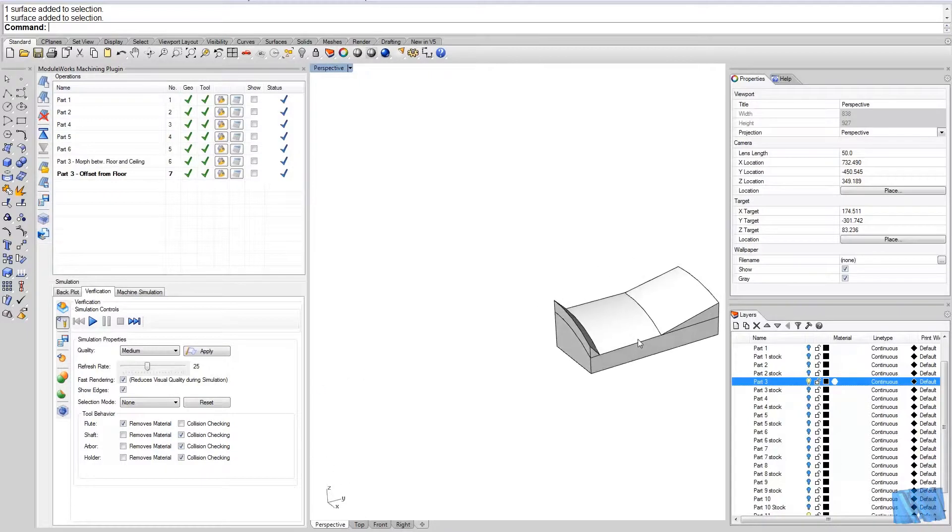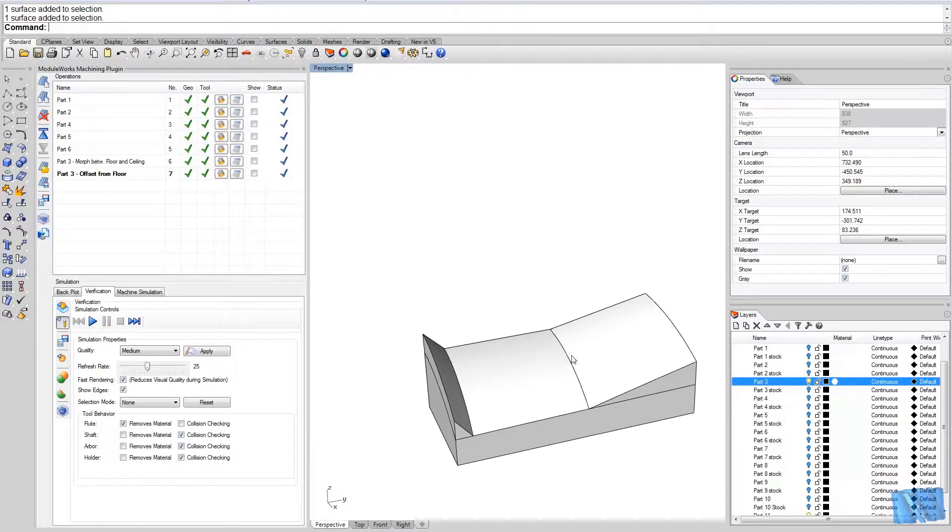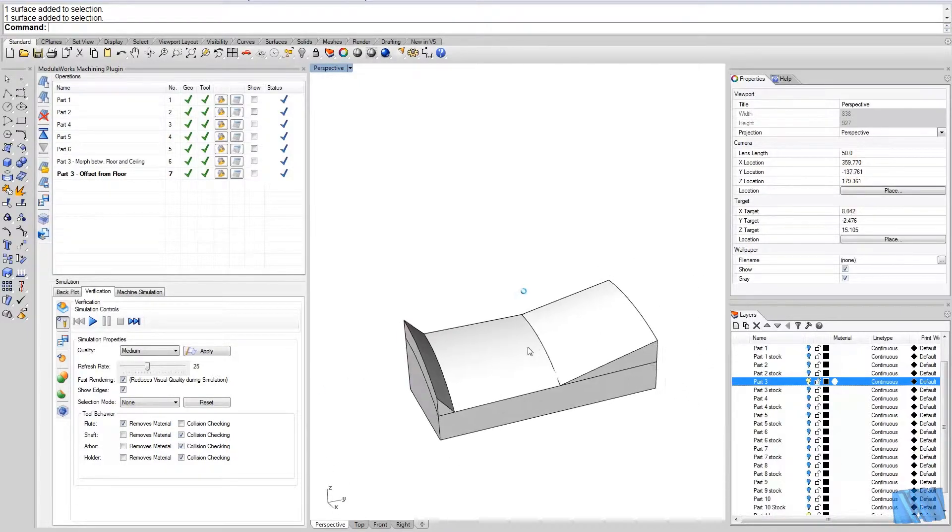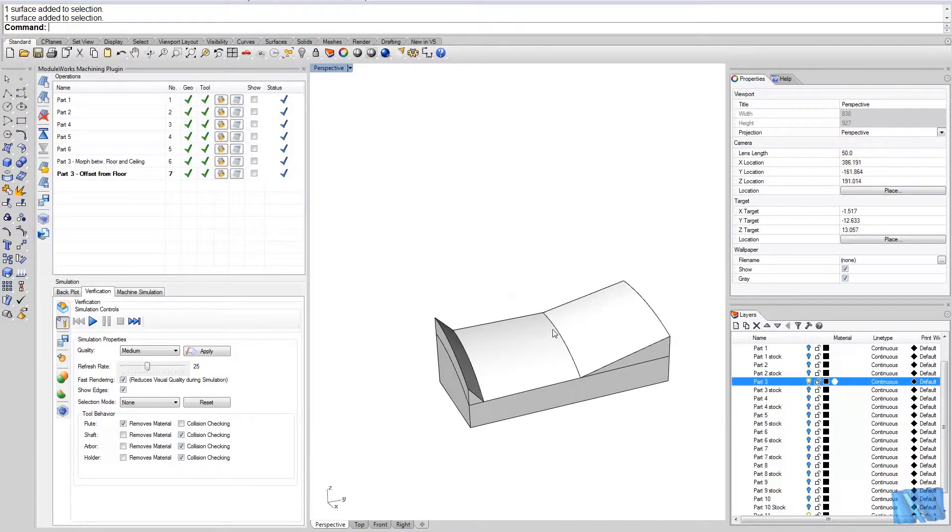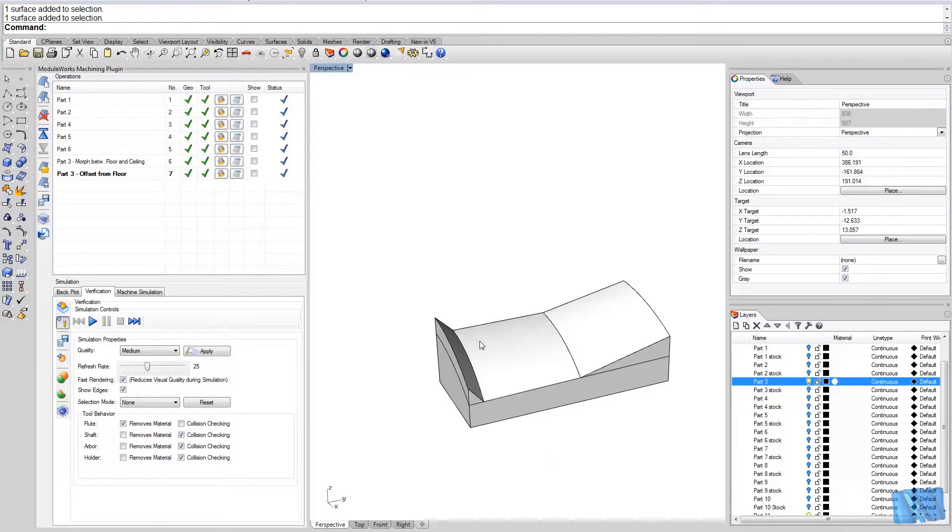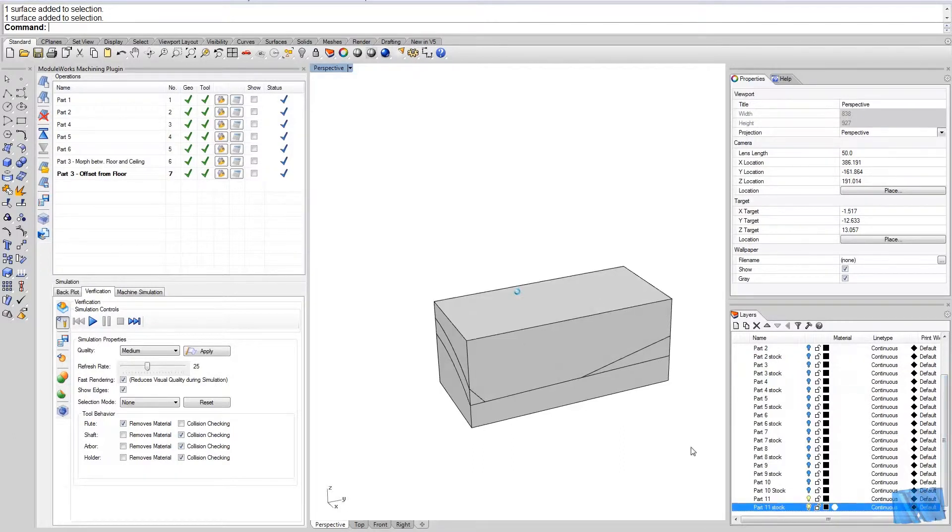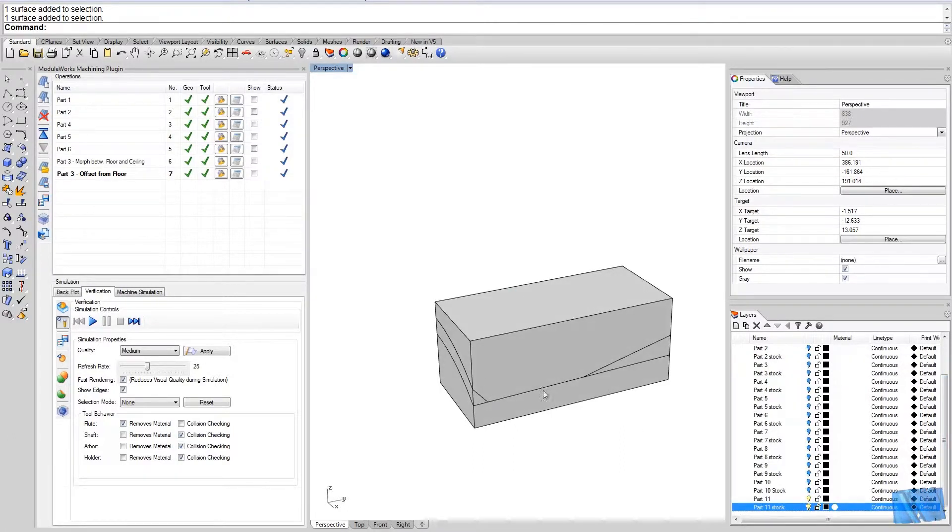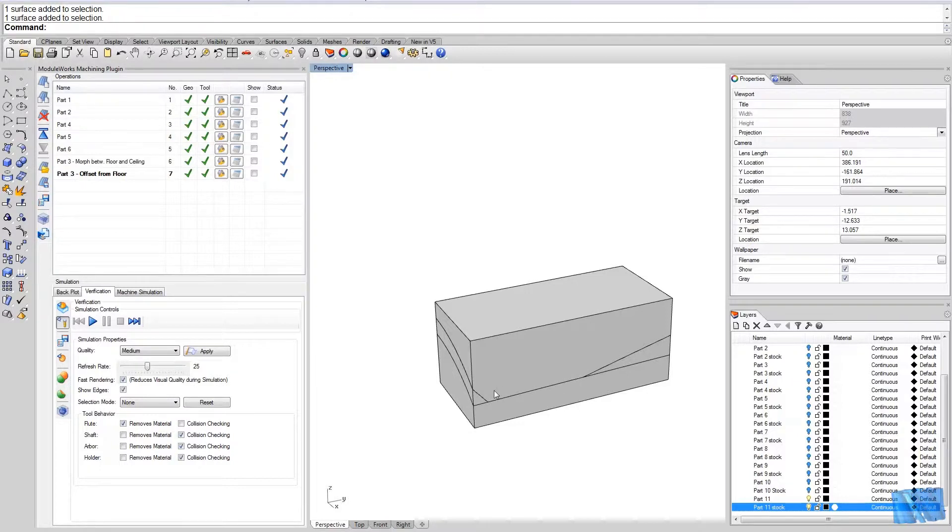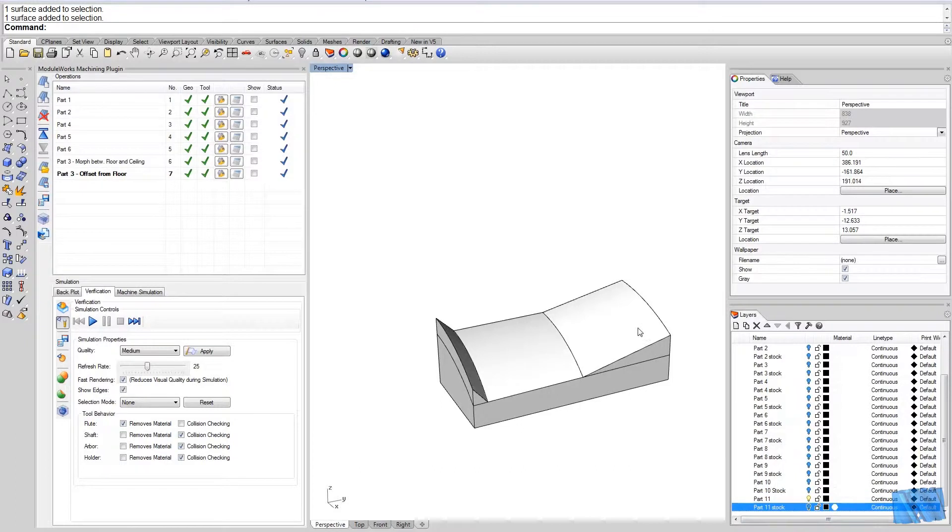Now in this case it's different. If you consider this to be the floor surface, this surface here, and bring this back again, we see that the stock material is not only above just the floor surface, it's also above this surface here and this surface here.